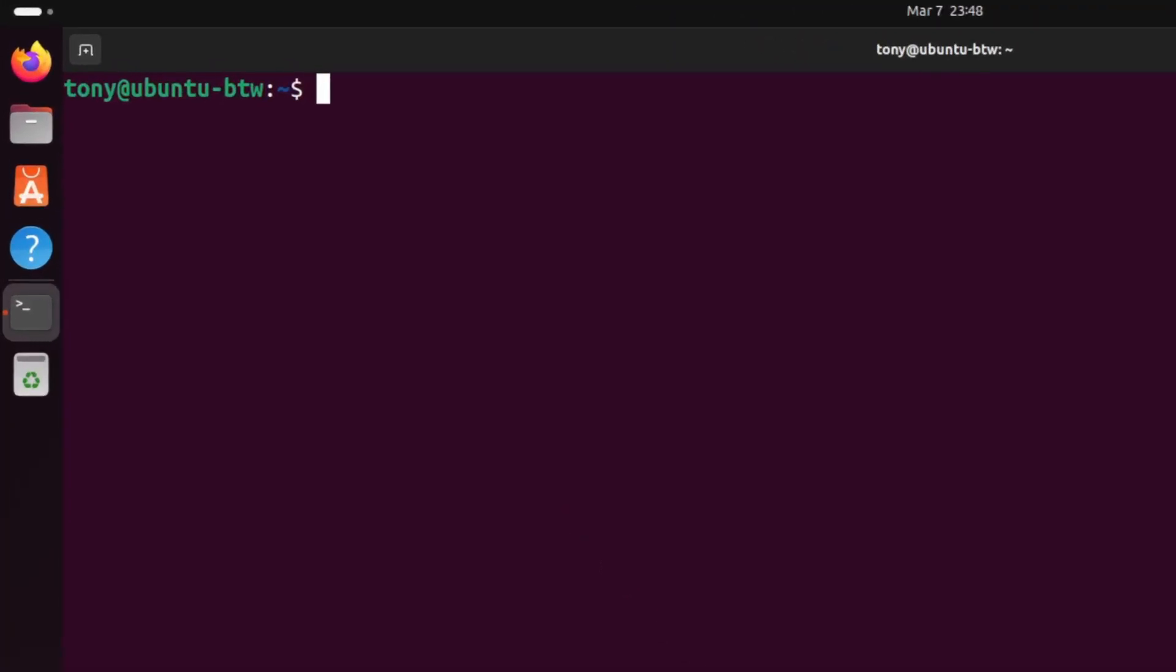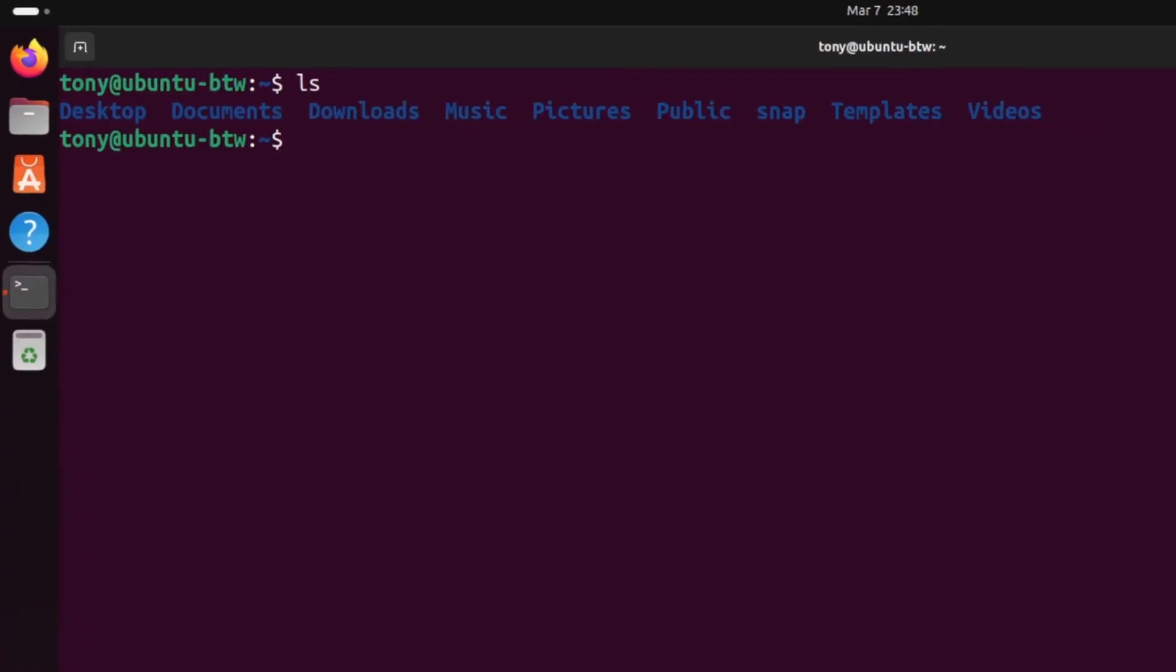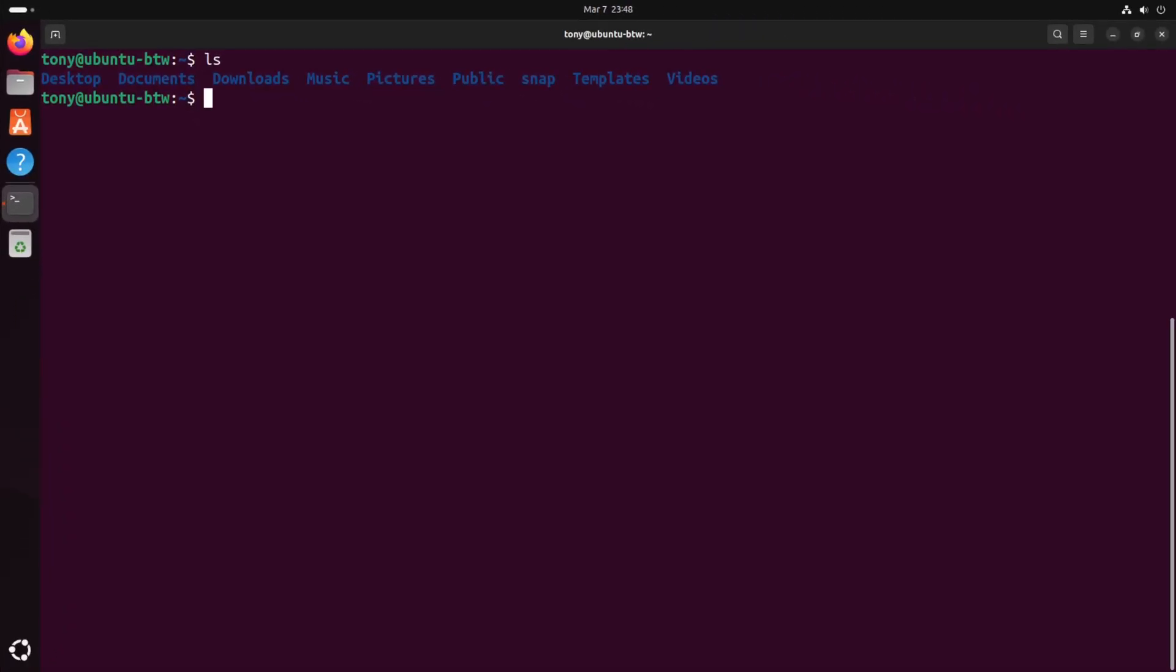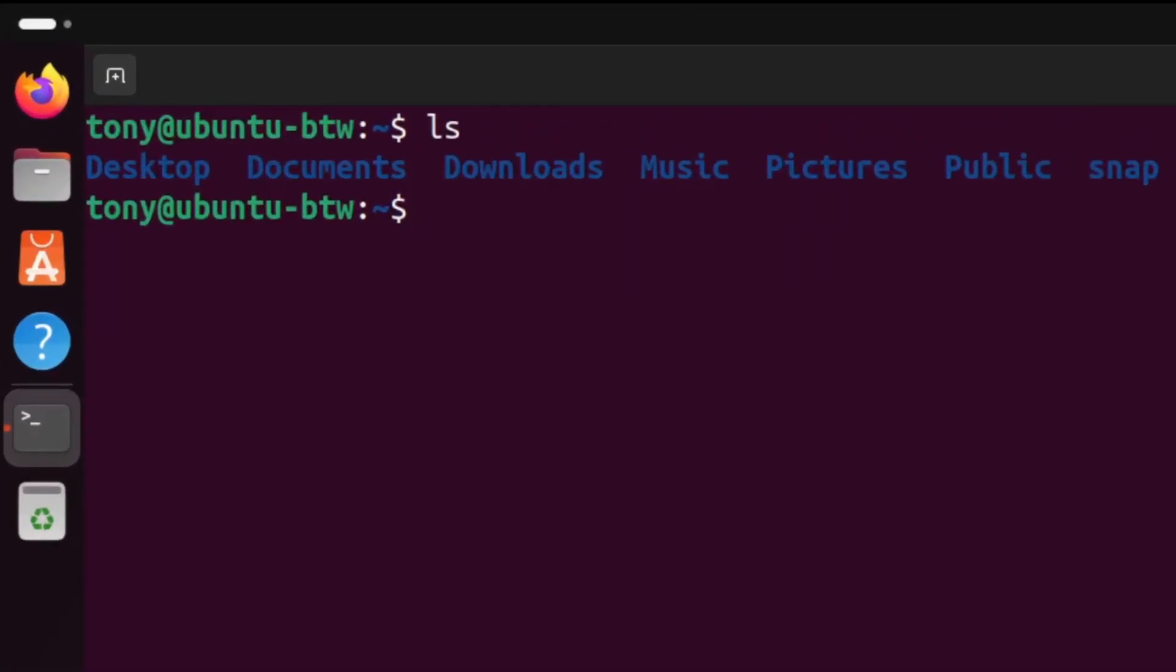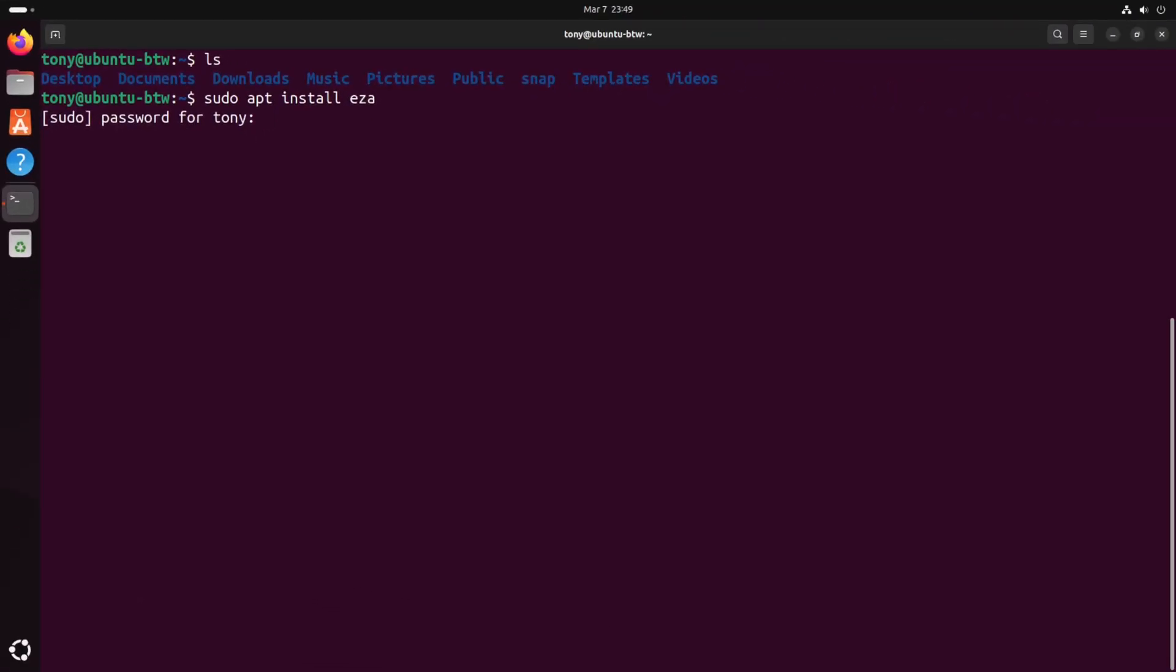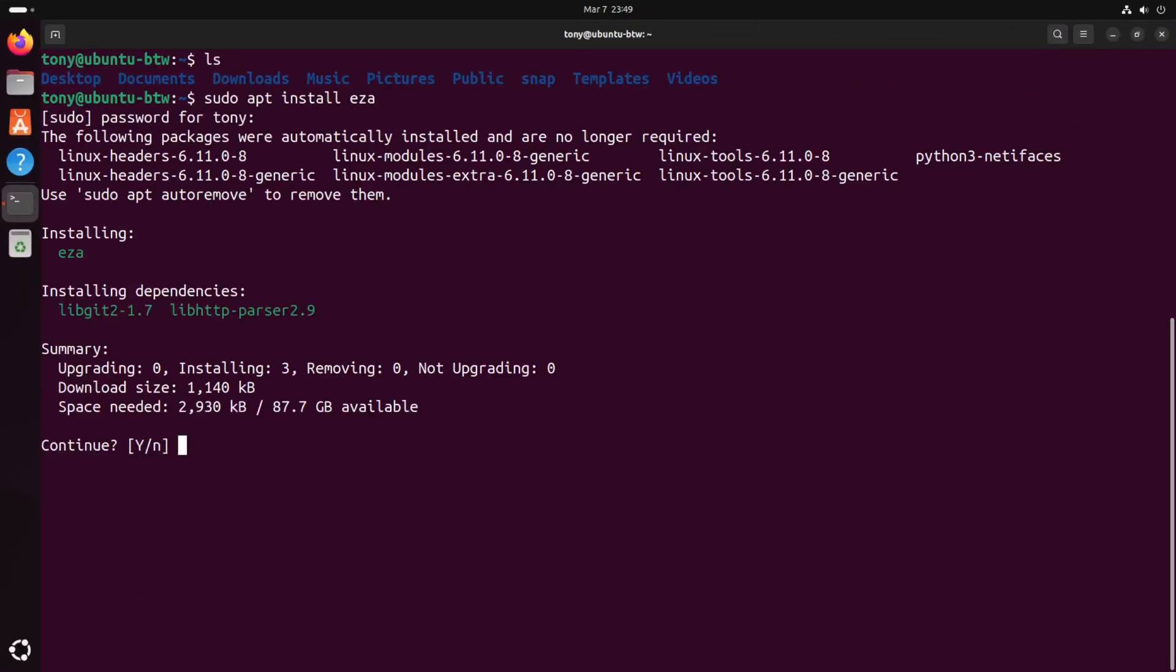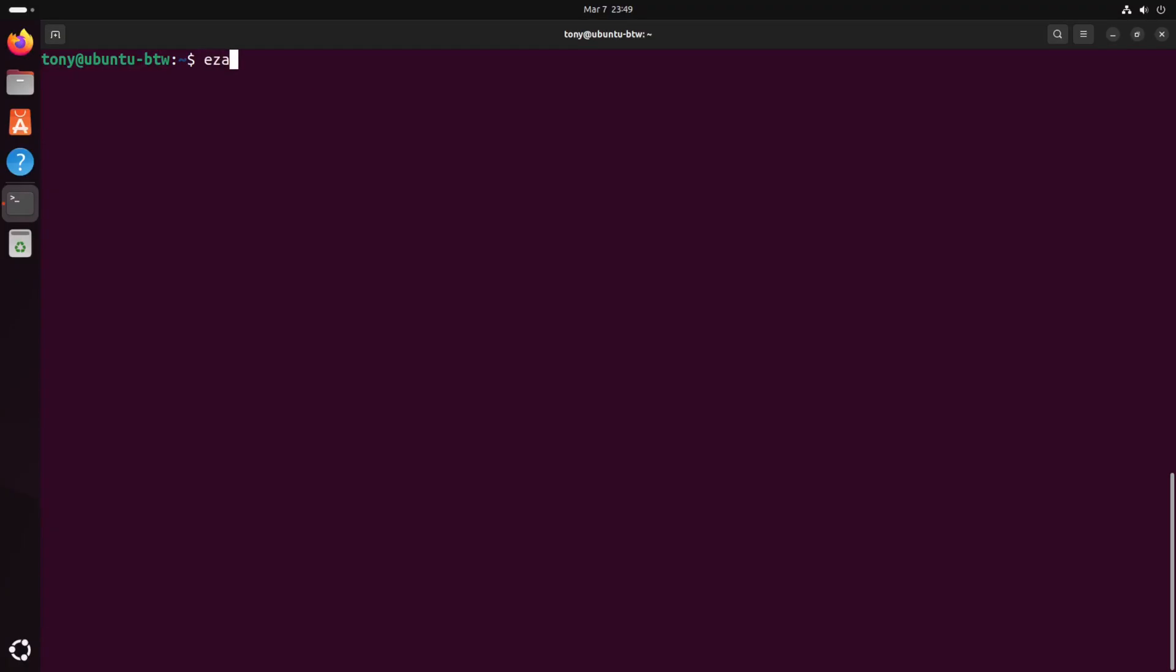One command you'll be running often is ls. Which lists all the files in your current directory. This is great but we can customize this to look a lot better with an officially supported program called eza. So we will go ahead and download that and install it by typing sudo apt install eza. And now we can go ahead and run eza by typing eza. Now it looks exactly like ls but the beautiful part about eza is we have more flags we can pass into it.